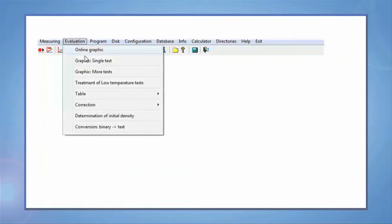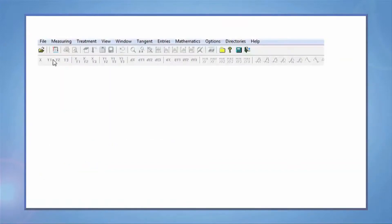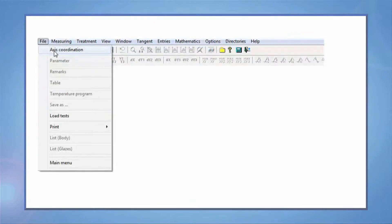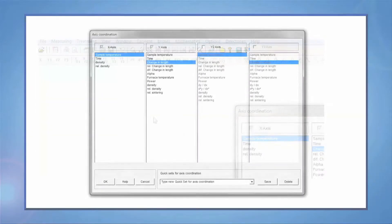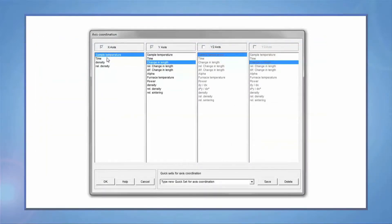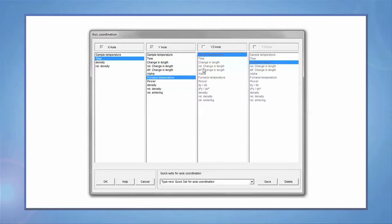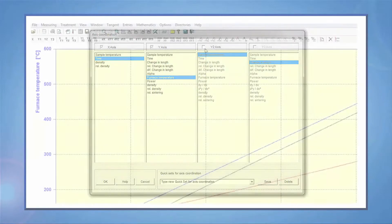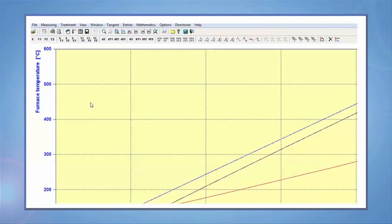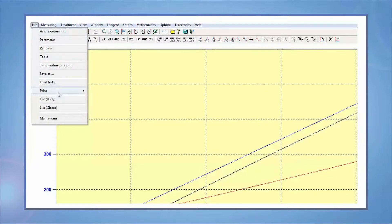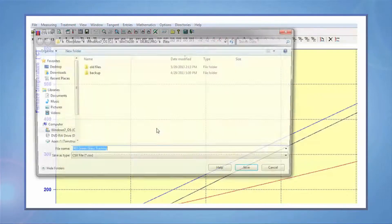Let's take a look at the files tab. Let's pick the axis coordination. Here you can customize your data by picking different variables. For exporting to an Excel file, you need to go to print and select print CSV file. You can then open the file in Excel.